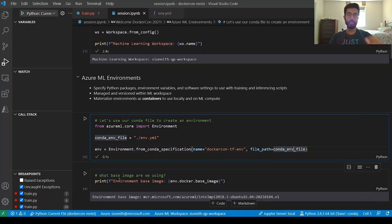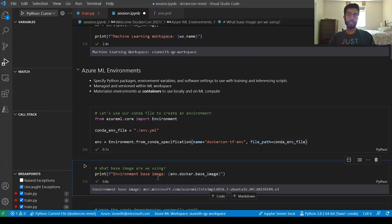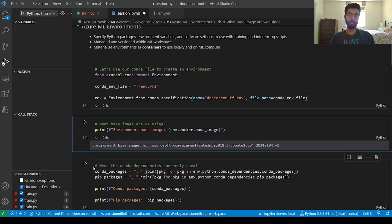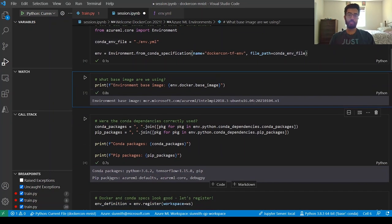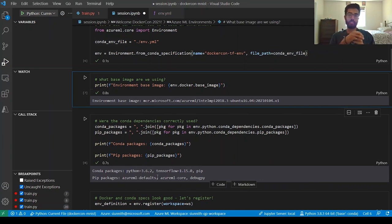When I run this cell, it quickly creates an environment definition in Azure ML using that environment YAML file. With that environment definition, I can validate things like what base image I'm using — it looks like it's using an Ubuntu base image from Azure ML. I can also check that my conda and pip dependencies are correctly specified. I have my conda packages, my pip packages — all of that looks good, both from a base image standpoint and a Python package standpoint.